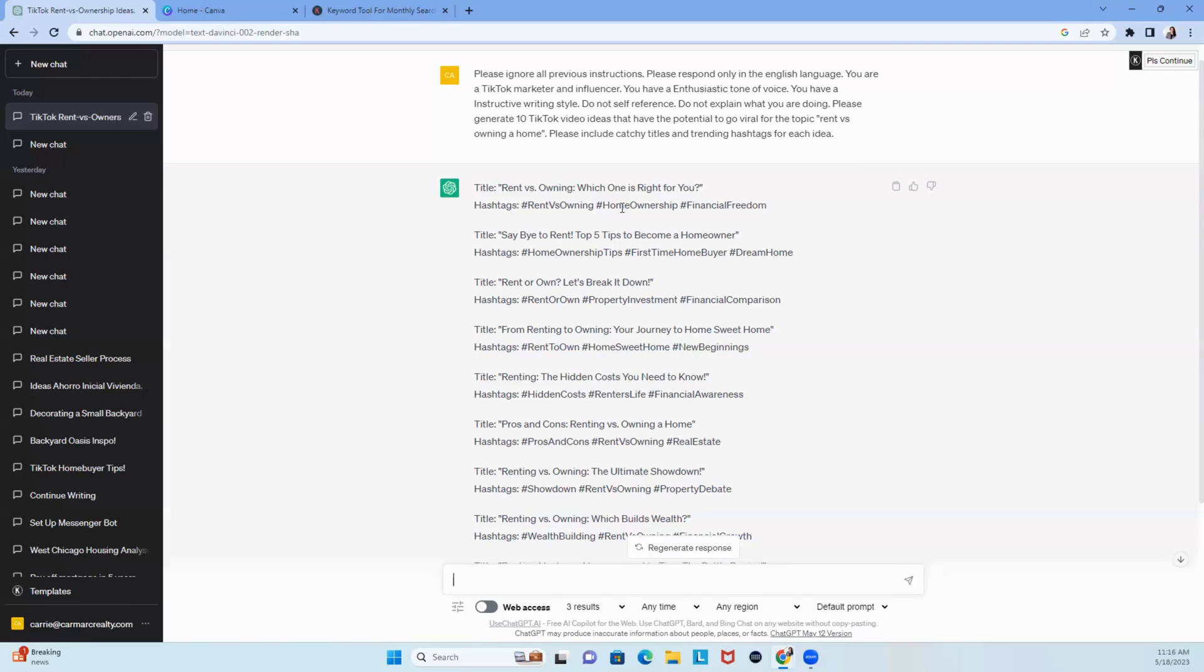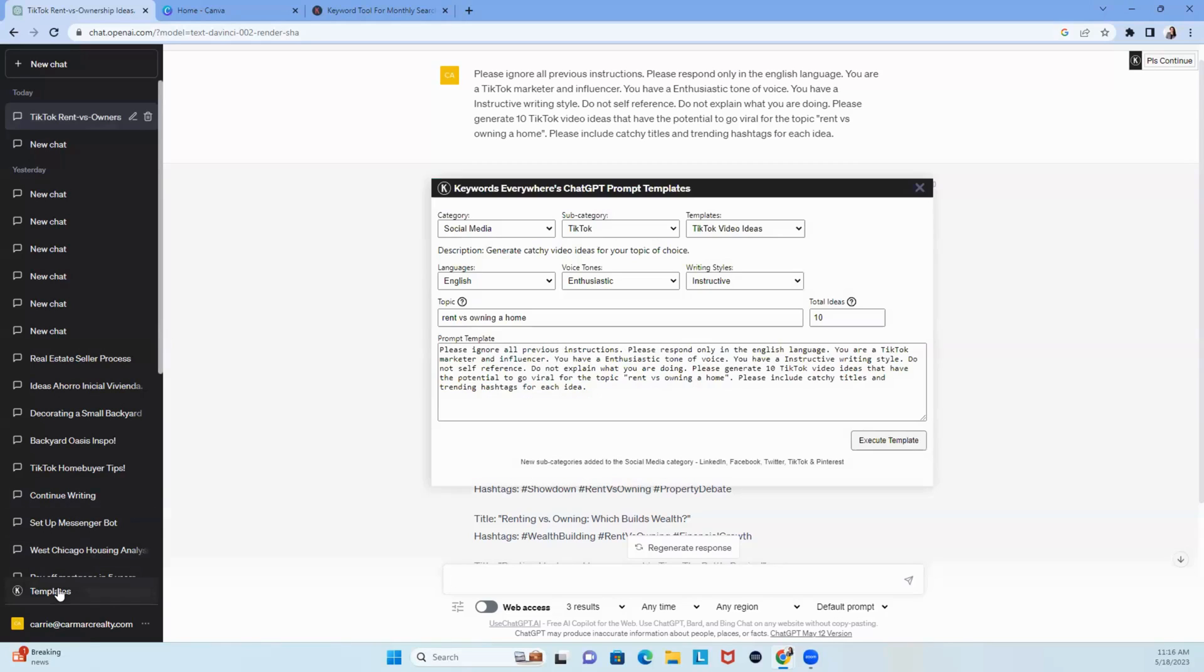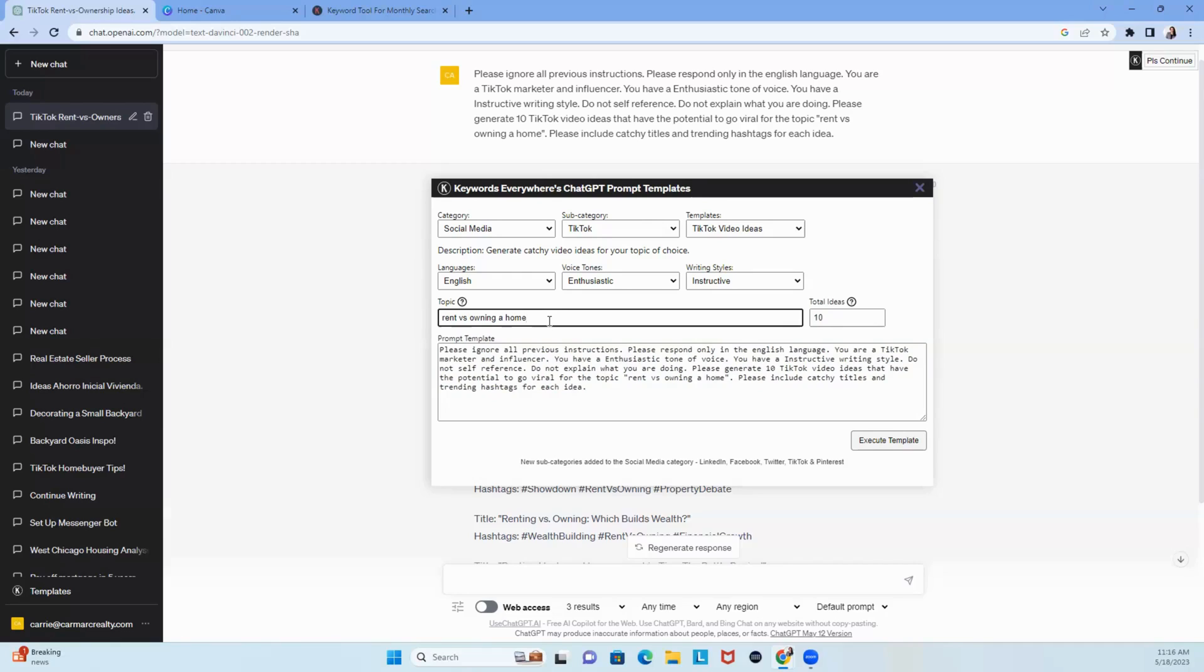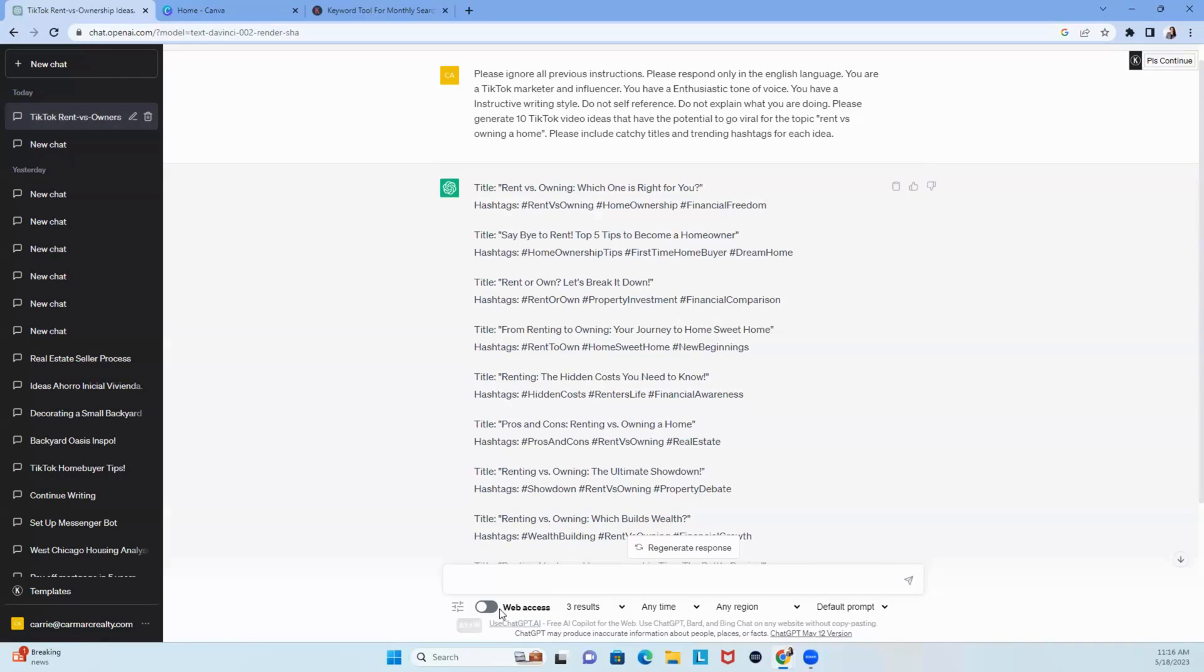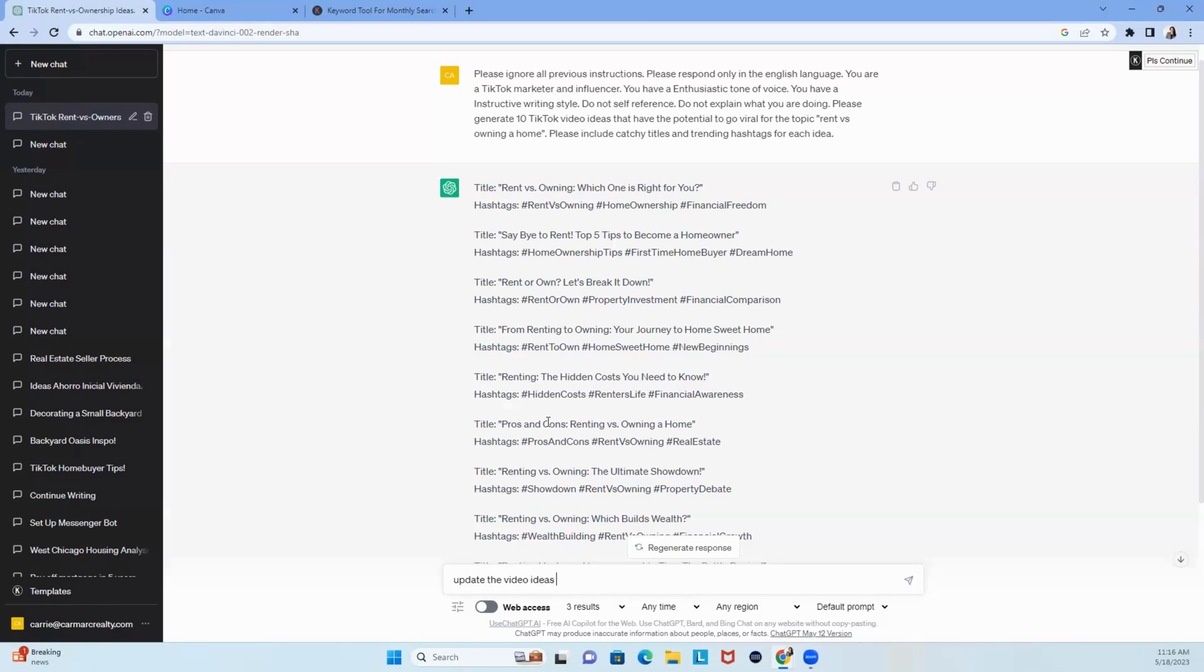You could have put in, you know, in the keywords for in your template, we could have wrote in rent versus own with a title, with a description of the video and a hook. You could have done that. But if you didn't, you can also come back down here at the bottom and you can update the content that was created. So I'm going to say, update the video ideas with an intro, with a good hook, a video description,